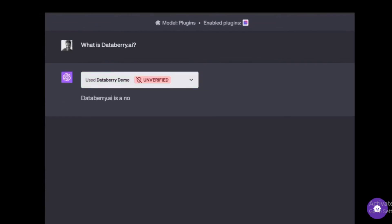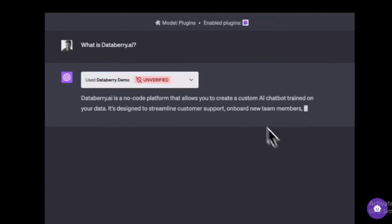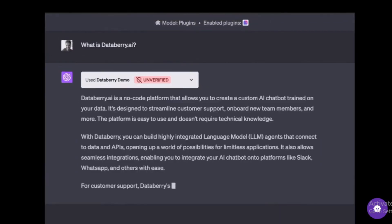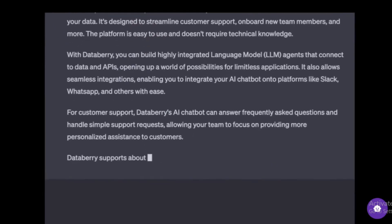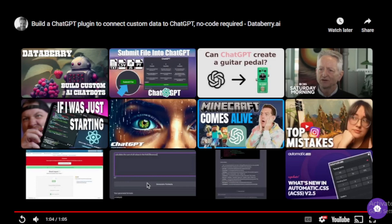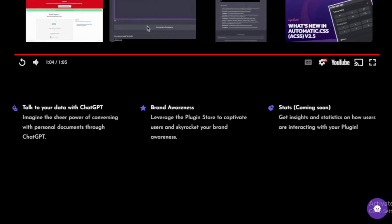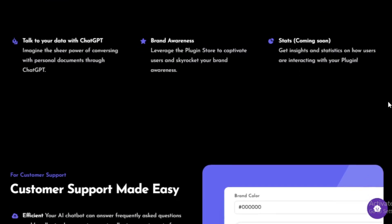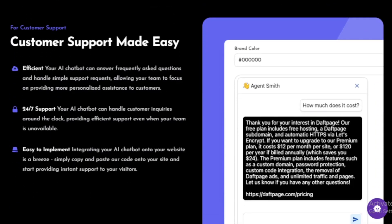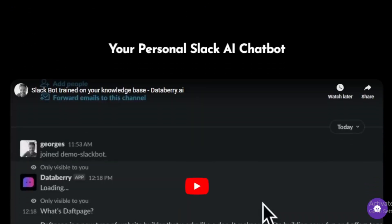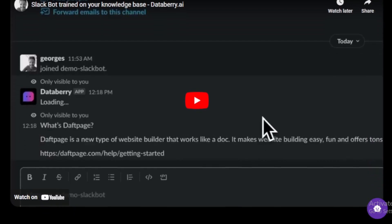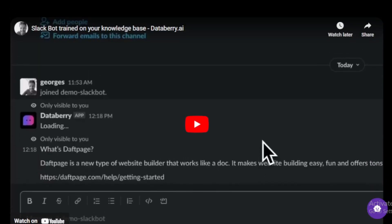Databary AI is a powerful tool that can be used to create a wide variety of AI applications, and it is easy to use and can be quickly and easily deployed. Here are some of the latest updates to the Databary AI project. New features: Databary AI has been updated with a number of new features, including the ability to create chatbots that can translate languages, write different kinds of creative content, and answer your questions in an informative way.